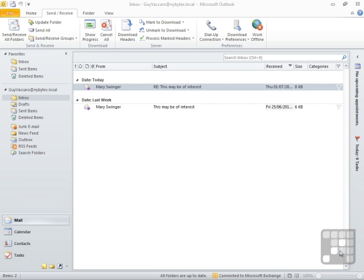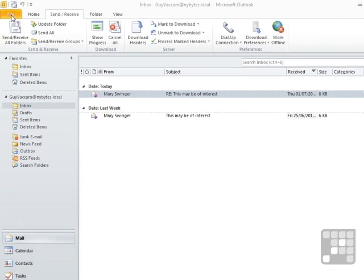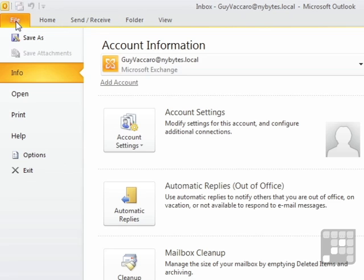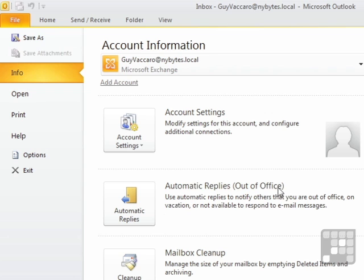So how do we set up this out-of-office rule for when you're not at the office? Well, we go to File. On the File section, you'll see under Info, which is where it defaults to anyway, the Automatic Reply section, out-of-office in brackets.